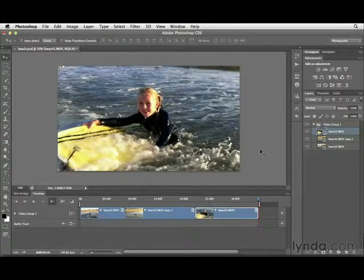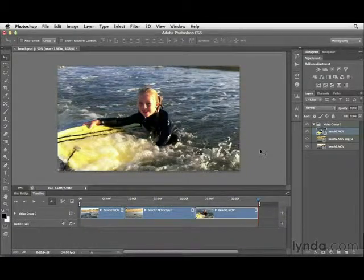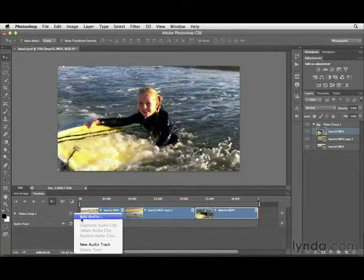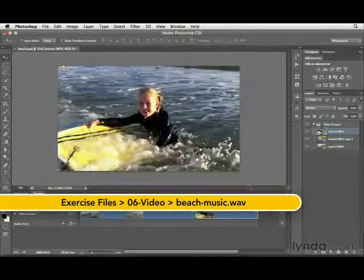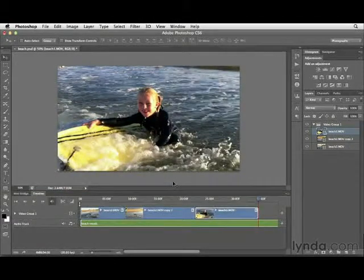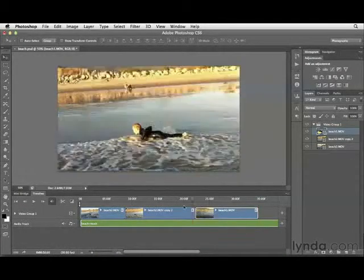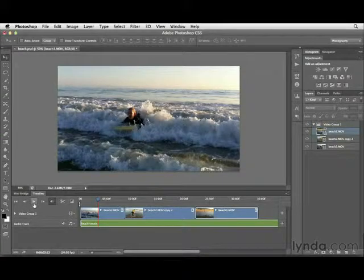Before you get too far along in a video project with multiple clips, you really want to bring in your audio track. The audio track will help you determine what type of edits or transitions to make. Go to the audio well, click on the music icon, and choose Add Audio. The audio file I'm going to add is beach-music.wav — simply click Open to add it to the project. Now I need to watch the movie, evaluate it, and listen to the music, so let's scrub to a starting point and press Play.